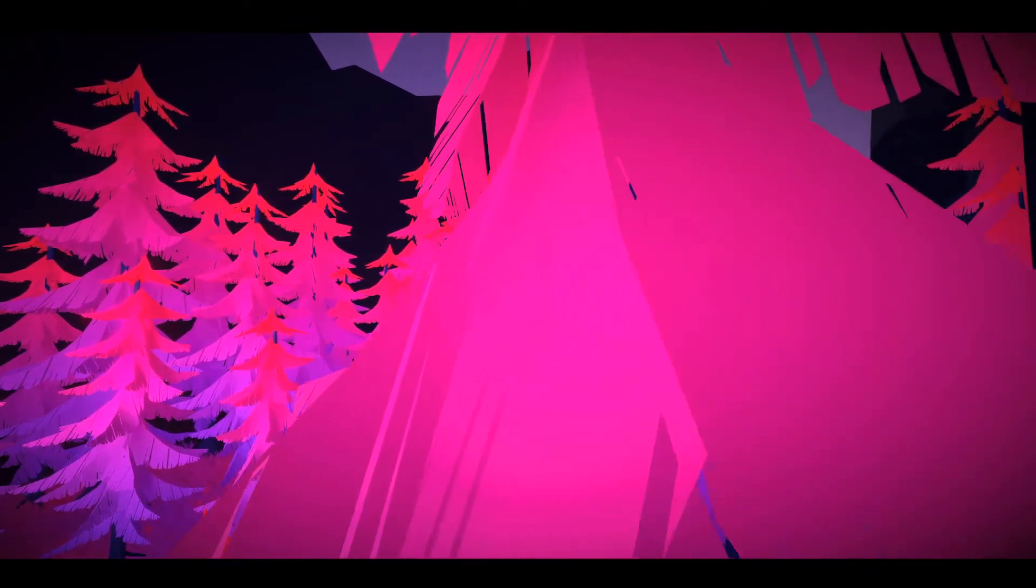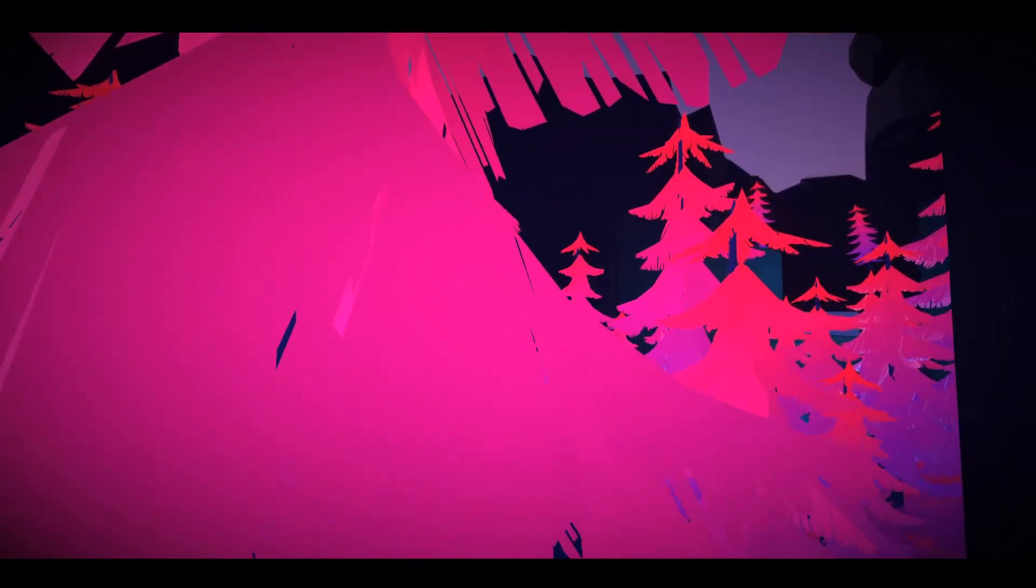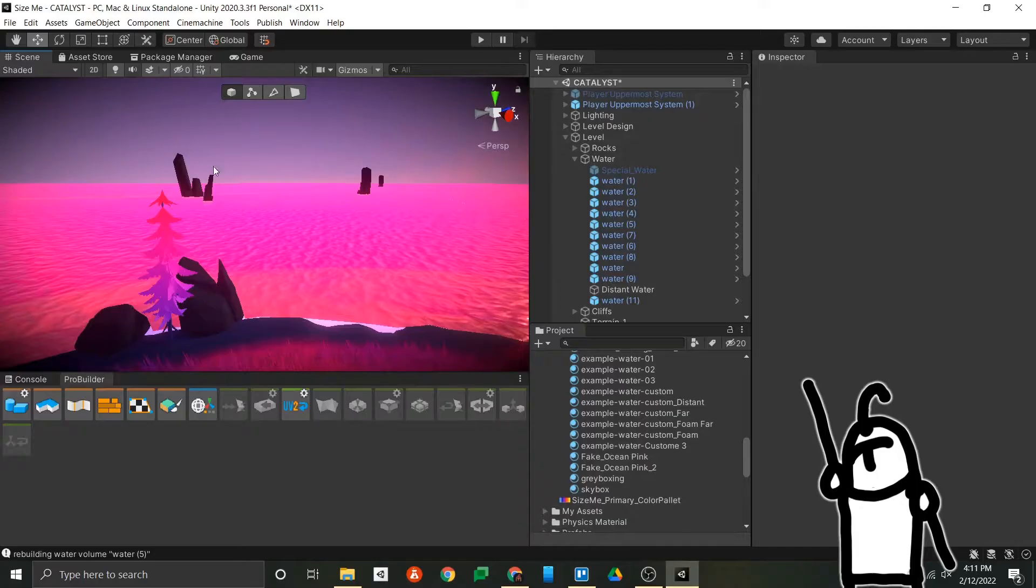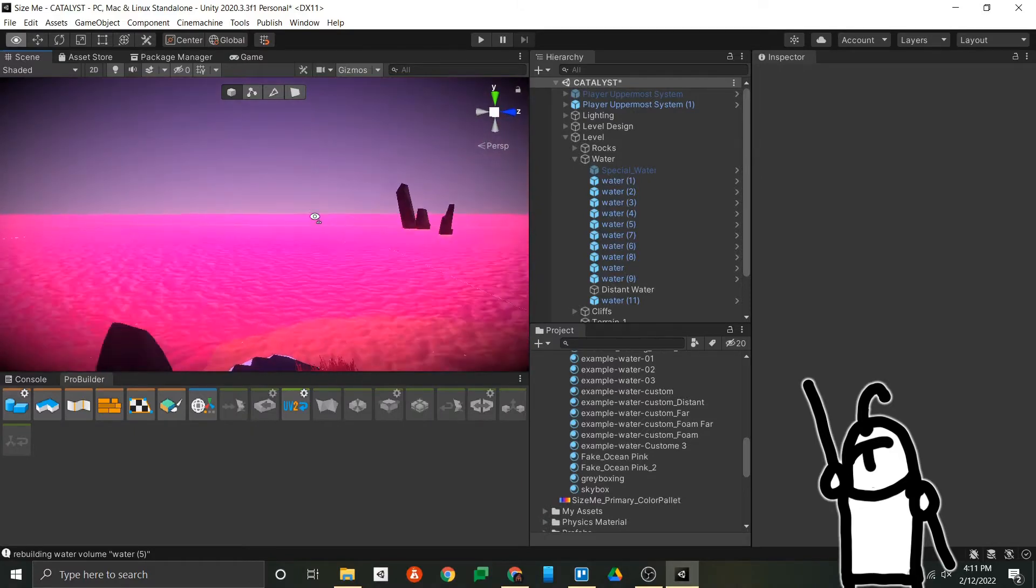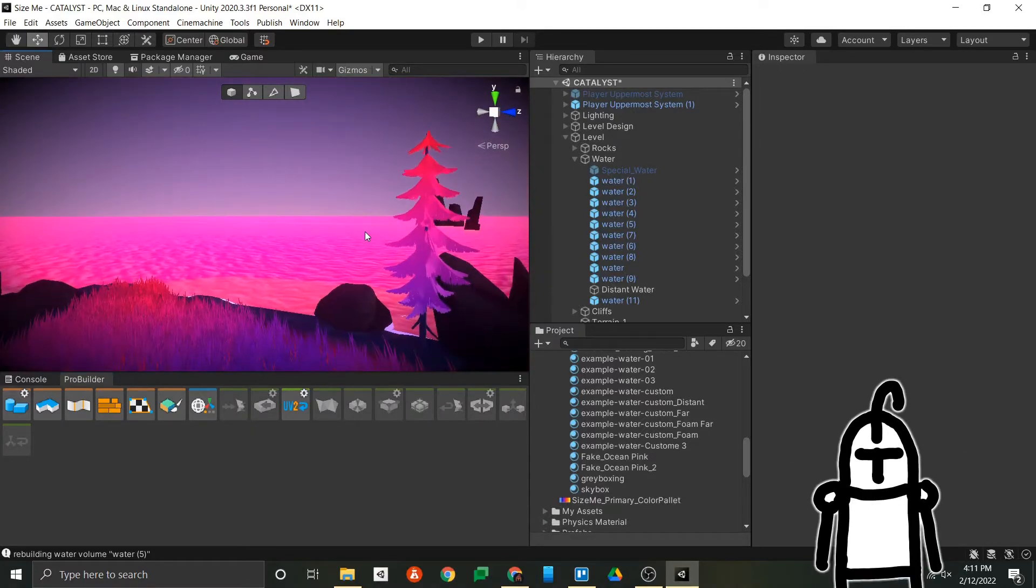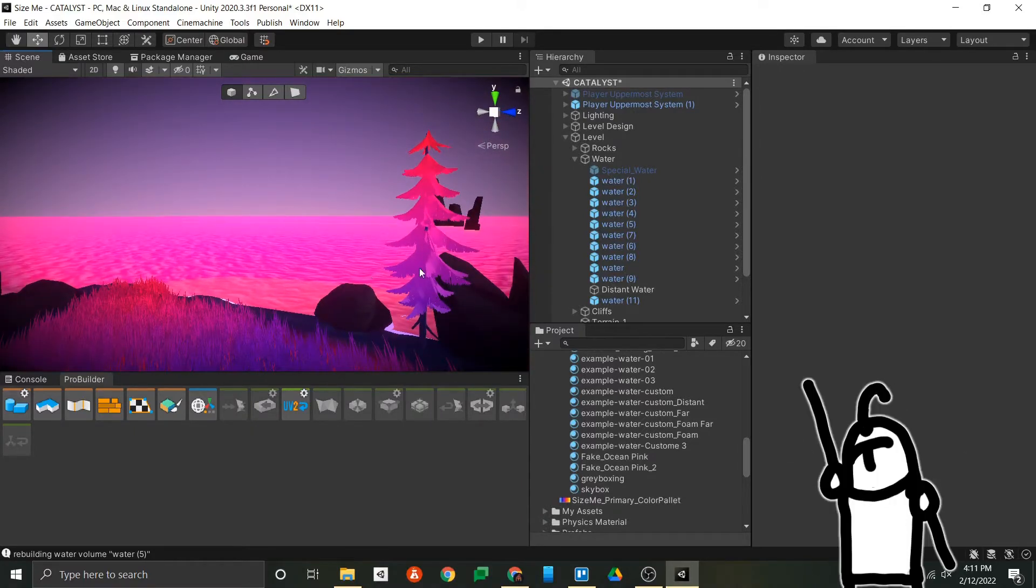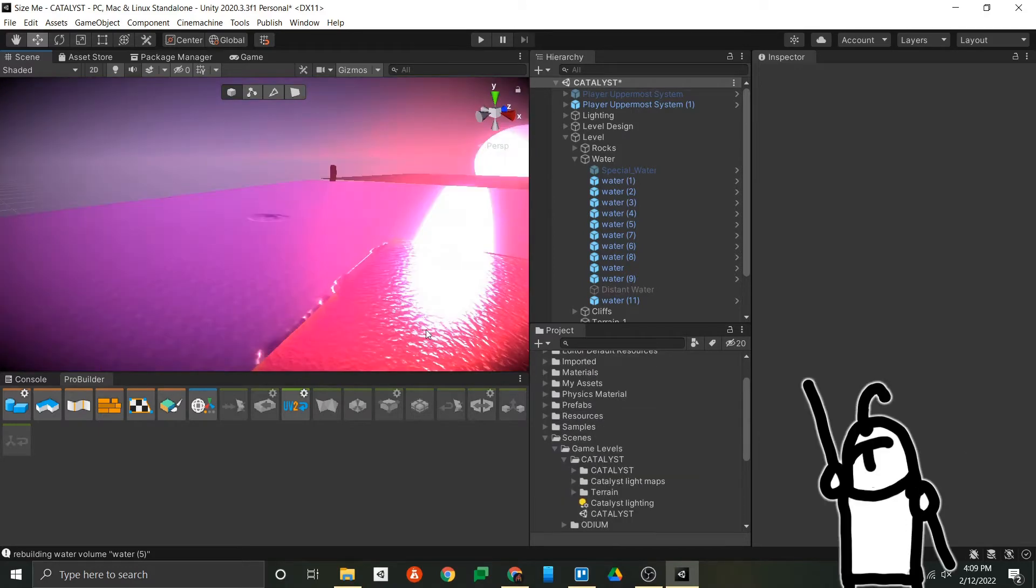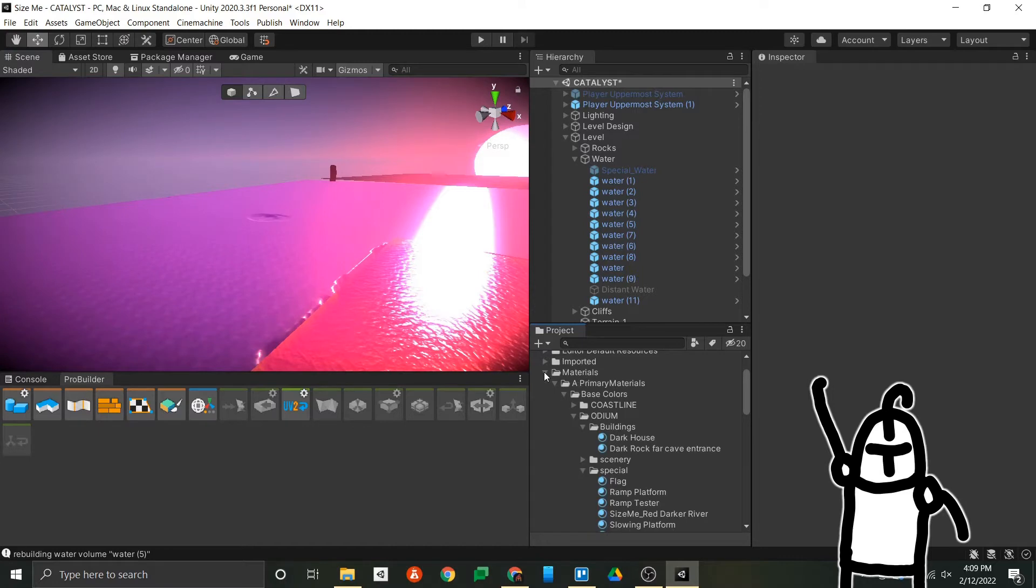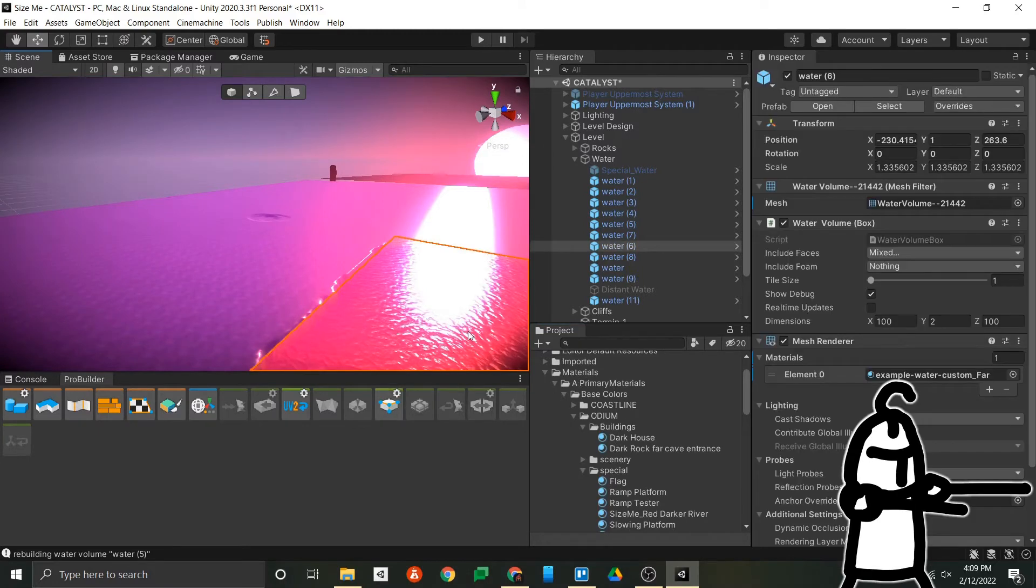While making the level look pretty, I found a part of my level that I want to quickly touch over. For purely cinematic reasons, typically when you're looking out at the ocean, you want it to seemingly go infinitely. However, in my game, if you look at the ocean, you'll notice it'll just stop at a certain point. So this is what I did in order to fix that.